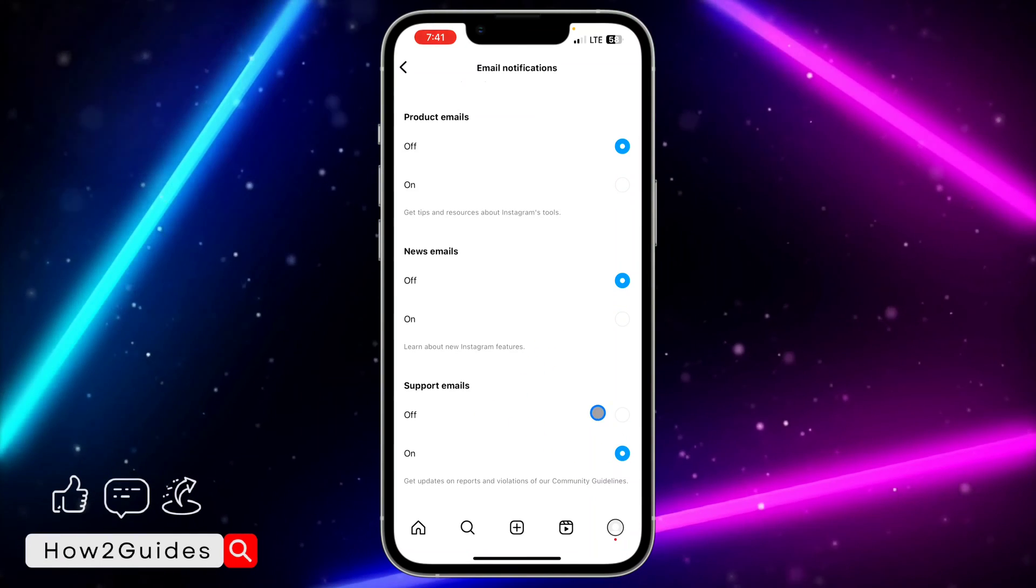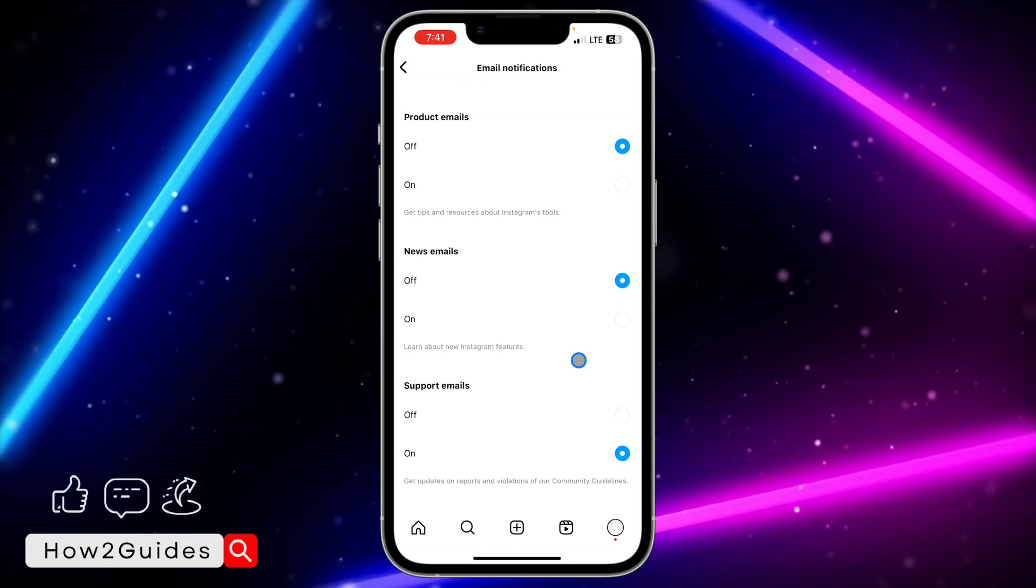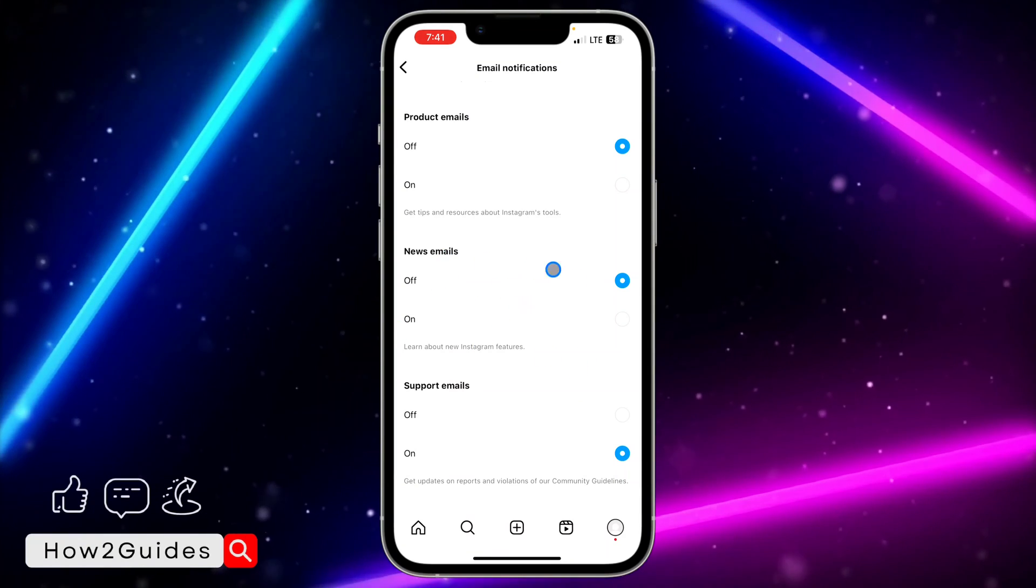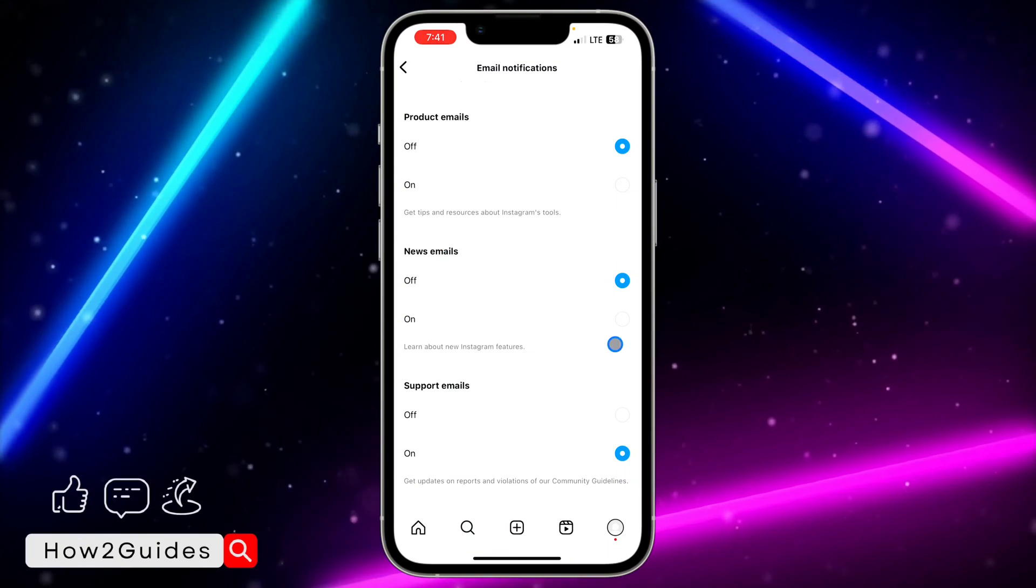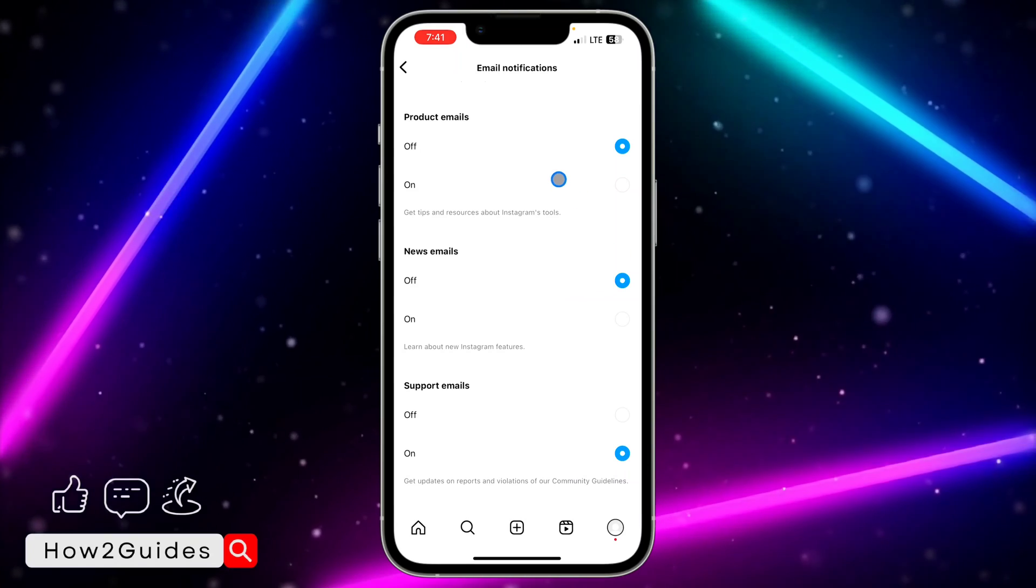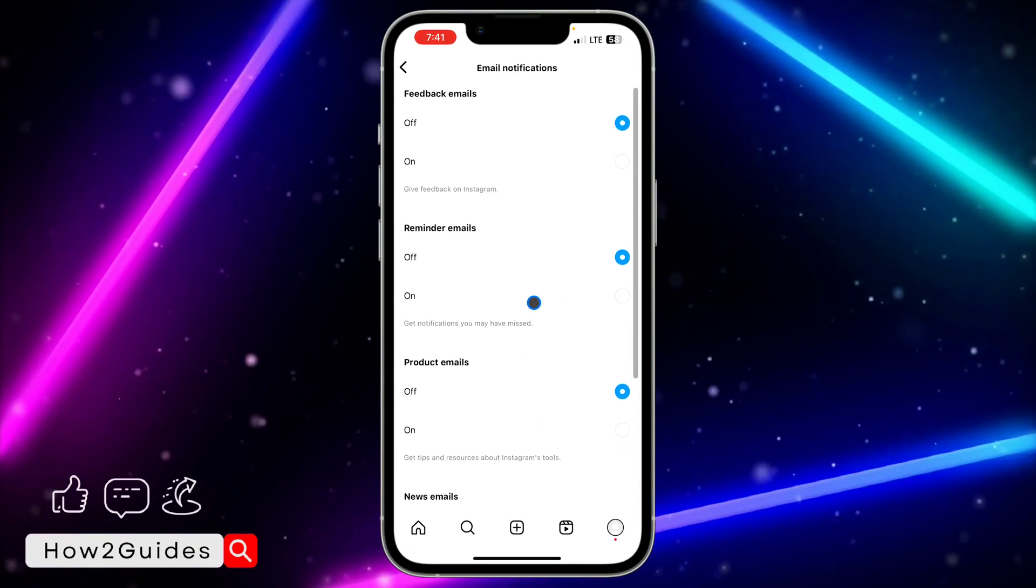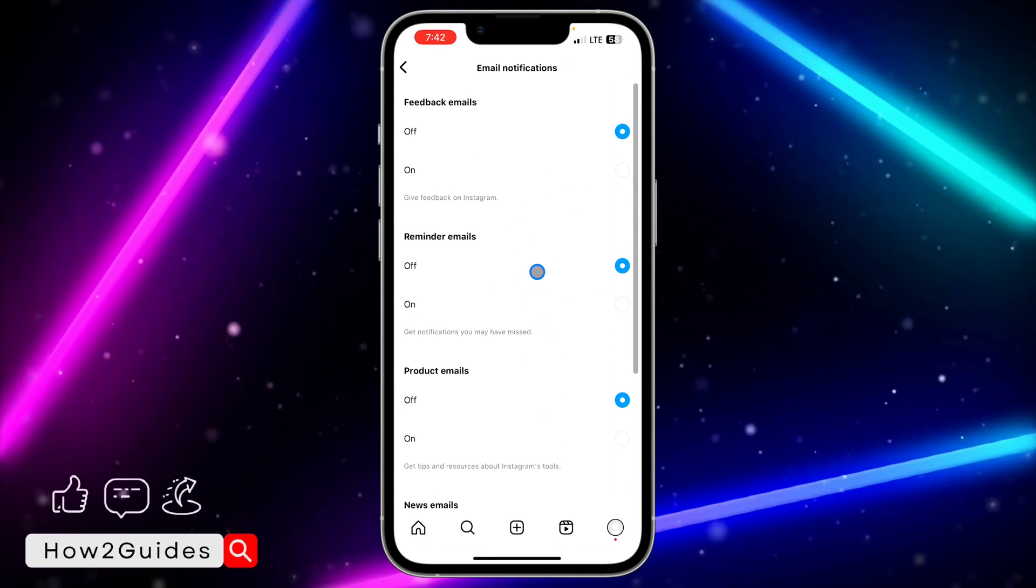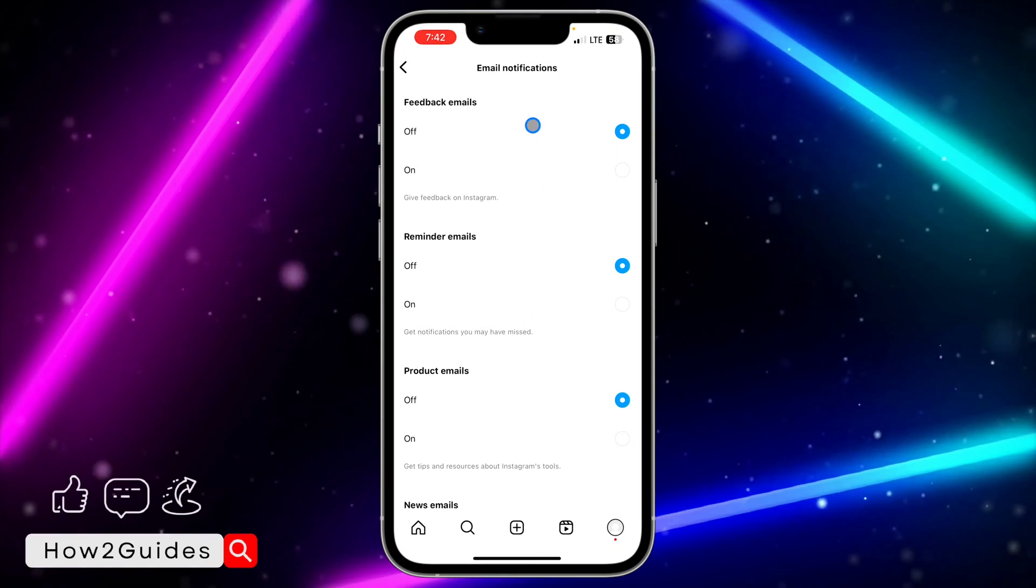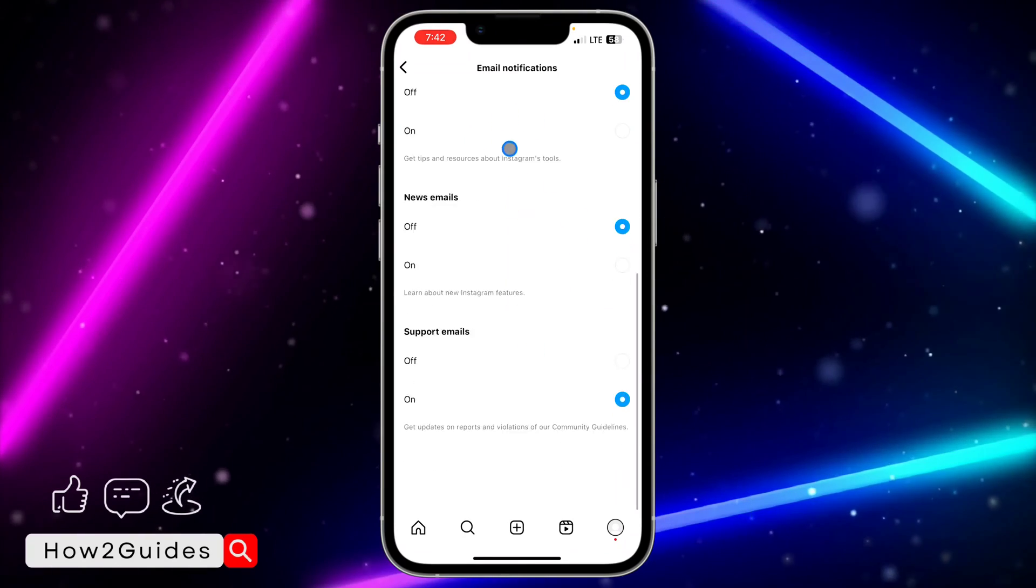This newsletter is just trash, you can turn it off. This product email and reminder email are also not that important, but this feedback and support you can leave on.